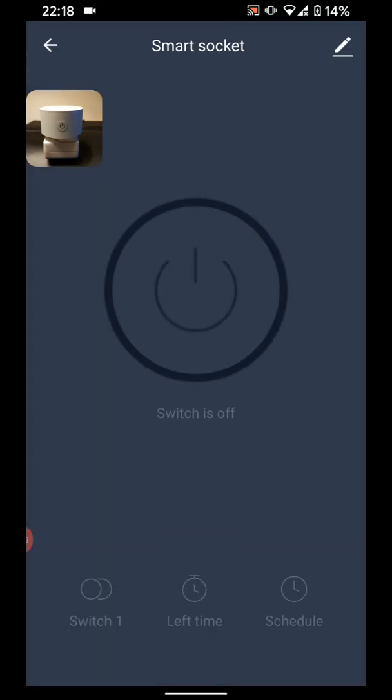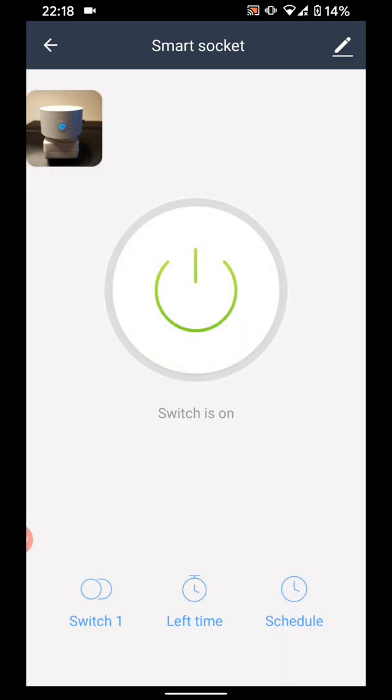You can now use your phone to control your smart plug. Now I will test it. So I will switch on my smart plug by tapping on the power button on my phone. I will then switch it back off by tapping the same button.